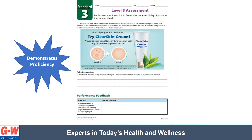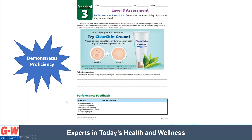Here's the level three assessment, and level three is the one that shows proficiency. Students are going to review an acne medication advertisement and also make sure to read the fine print. They're going to imagine that they're interested in purchasing this product. Students will examine the acne medication advertisement and then respond to the questions below to determine the accessibility of this product. Teachers can then provide feedback.